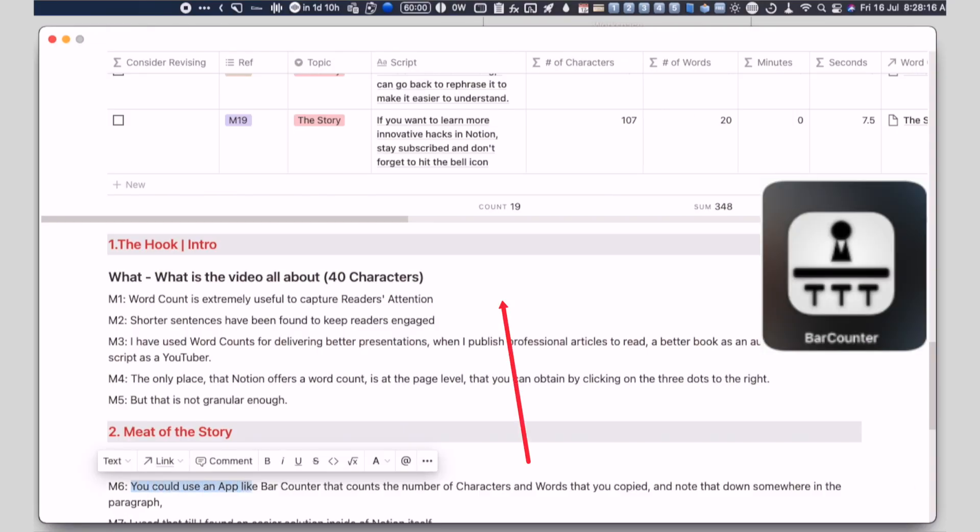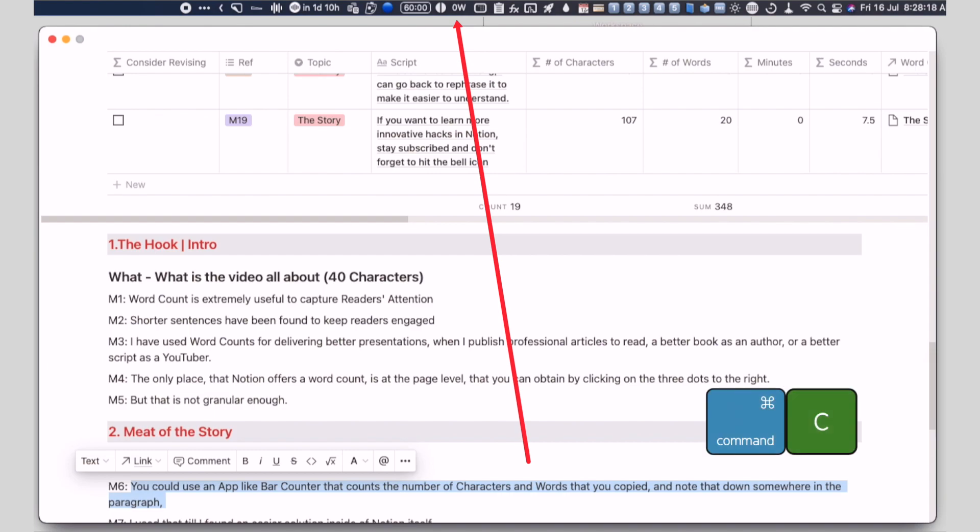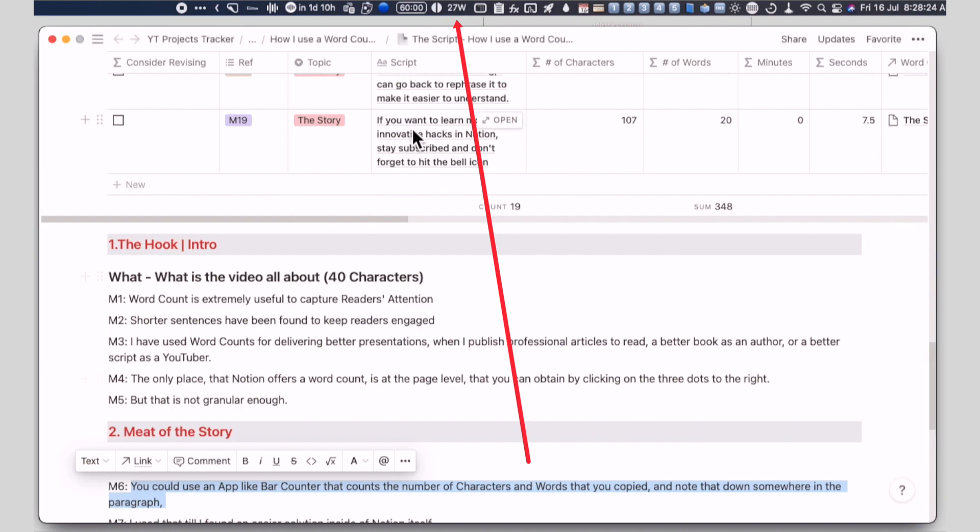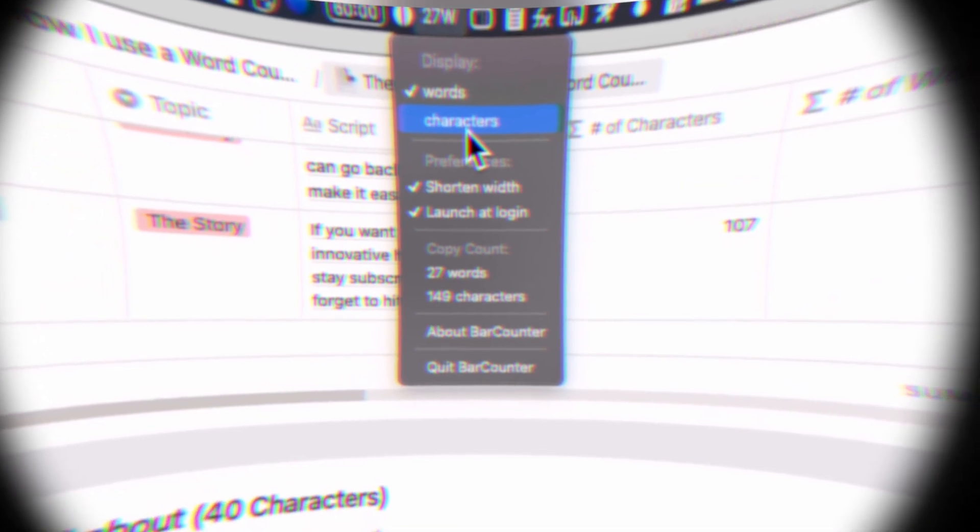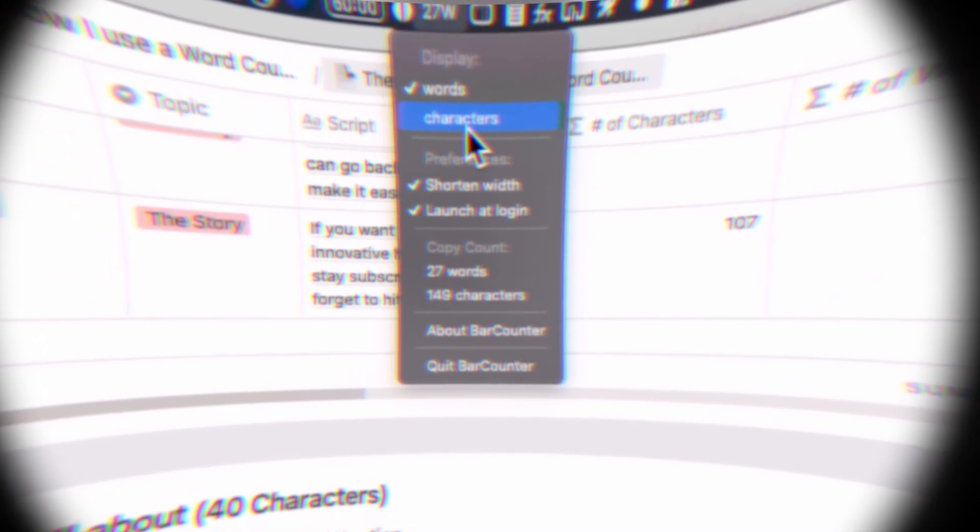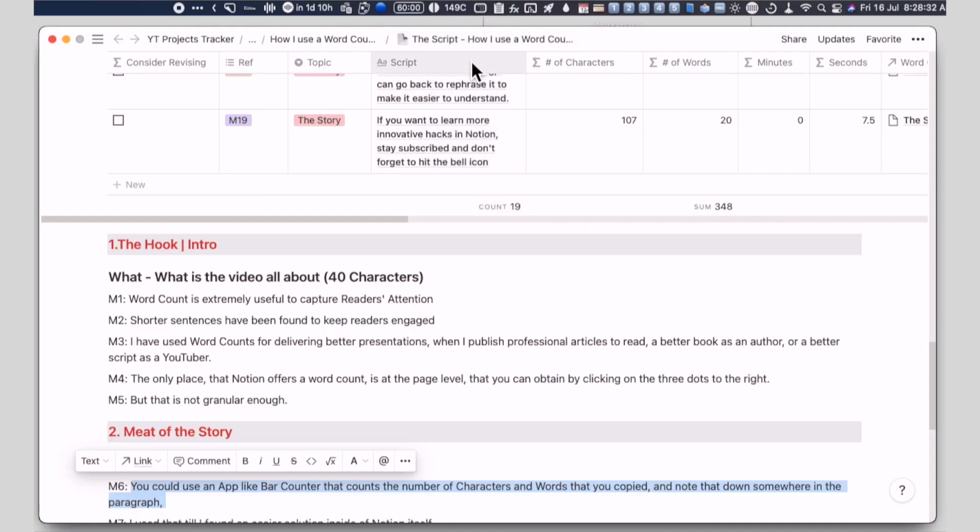You could use an app like the bar counter that counts the number of characters and words that you copied and note that down somewhere in the paragraph. I used that till I found an easier solution inside of Notion itself.